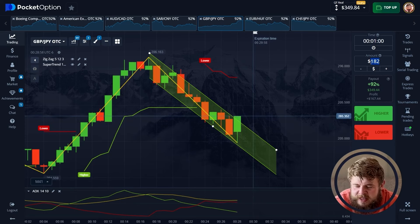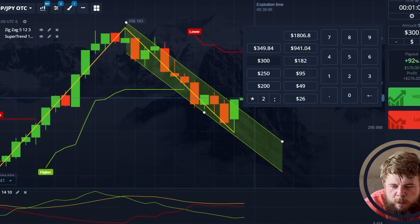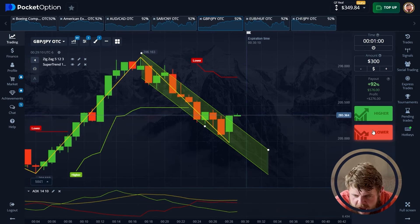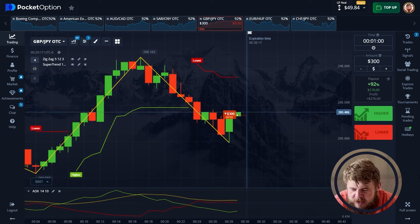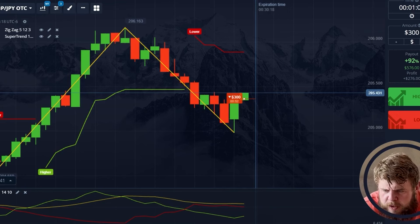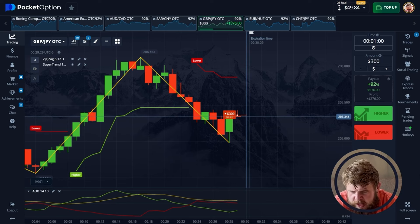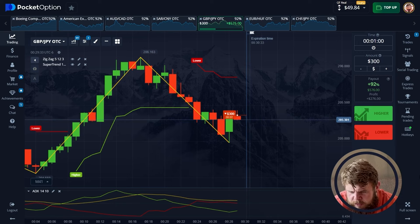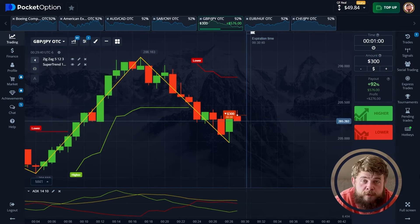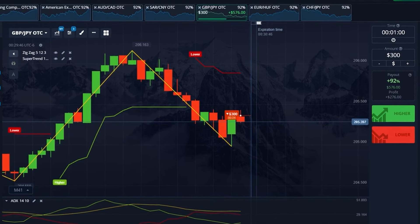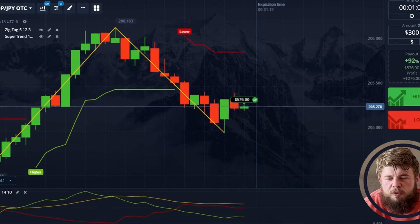I've already drawn the descending channel for you and you can see we've hit the upper boundary of the channel, so we need to open a sell position right now, investing $300. According to the super trend we're in the sell zone, and we still don't have confirmation from zigzag that we're ready to grow. The ADX is also telling us we're in the sell zone, so we've opened the sell position.